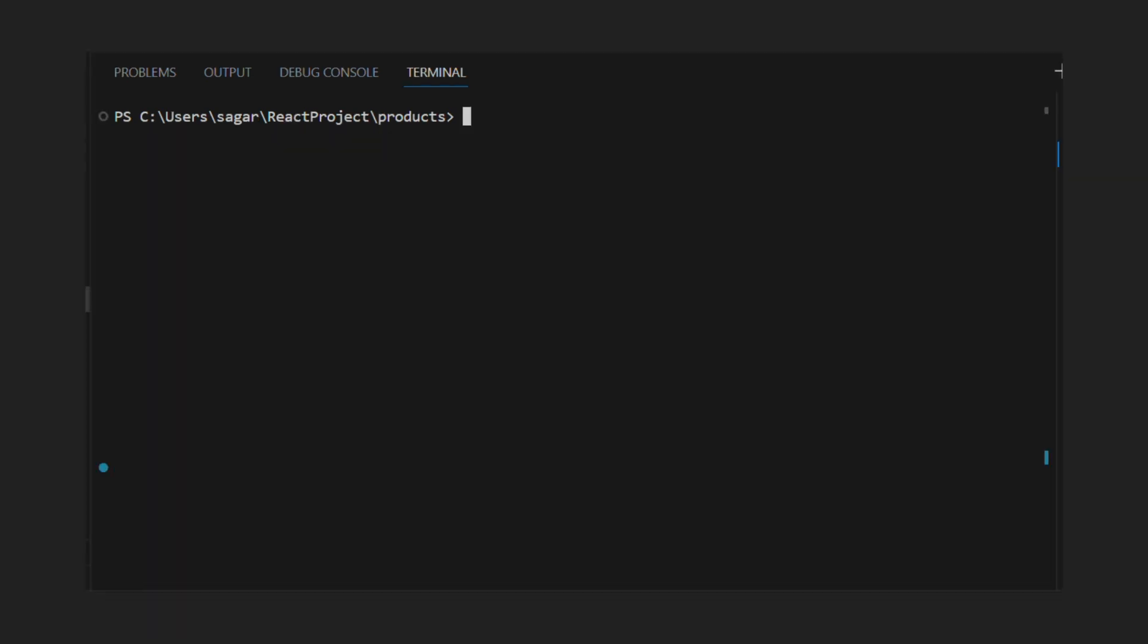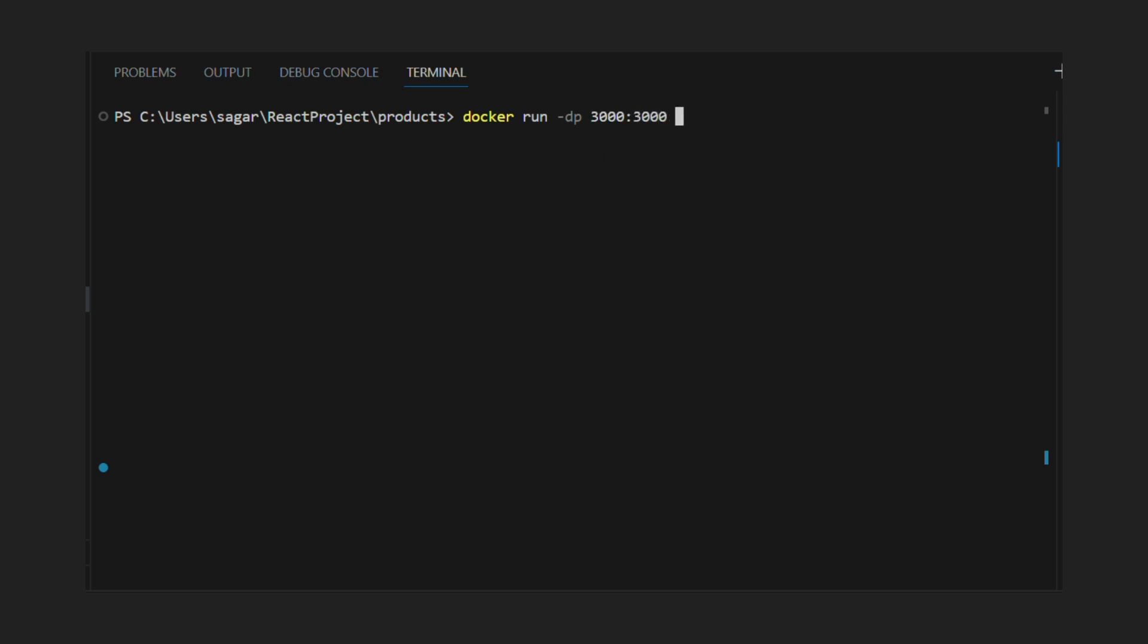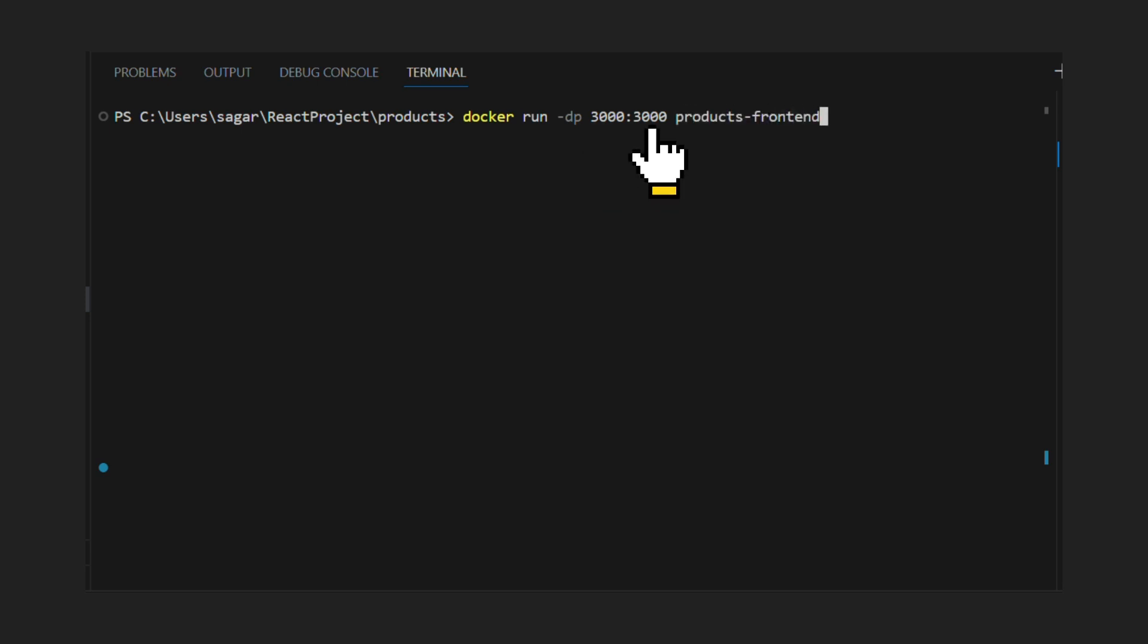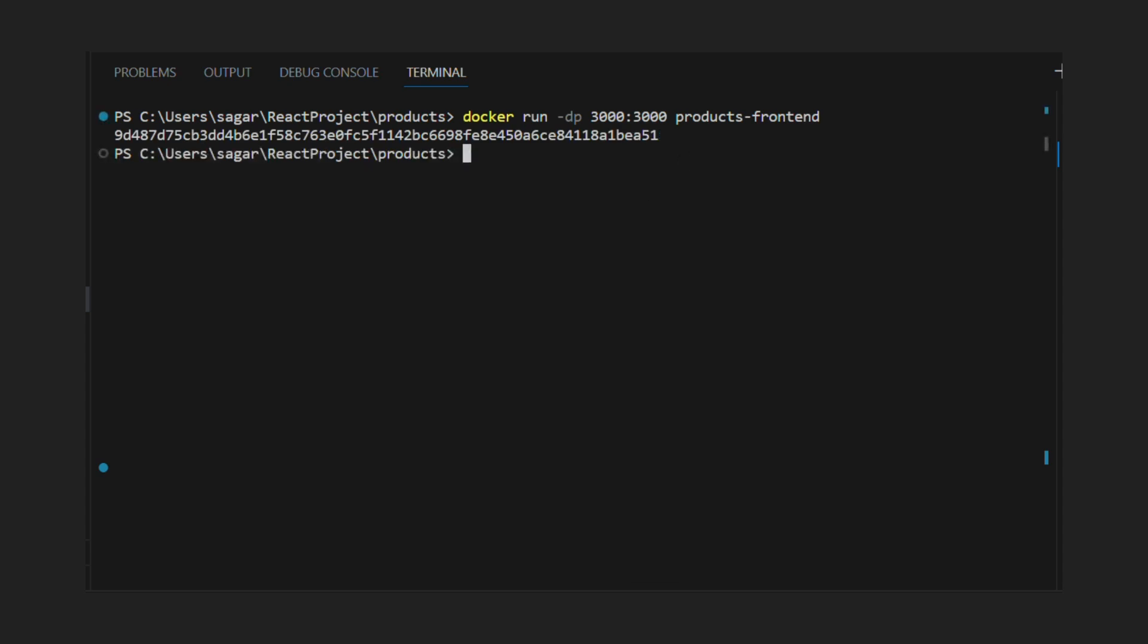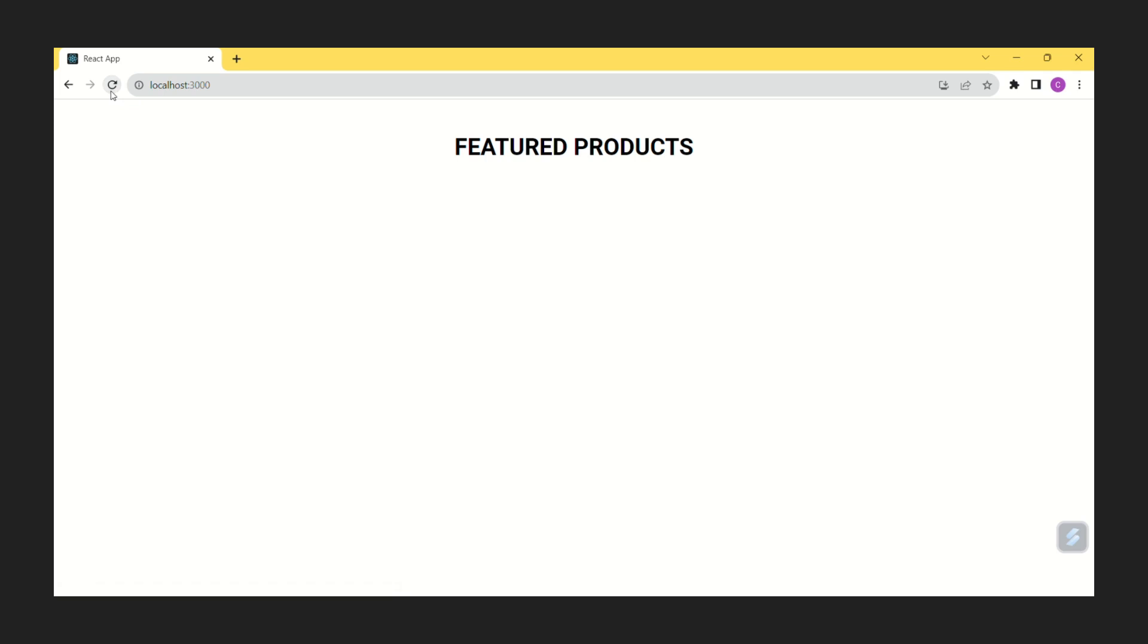Let's run one instance of container using docker run command. Here d means run container in background. 3000 on left side means port of host machine and port on right side means port number of container. This is called port forwarding. Now we have successfully containerized our products frontend application and it is running on port 3000.